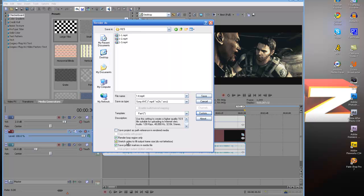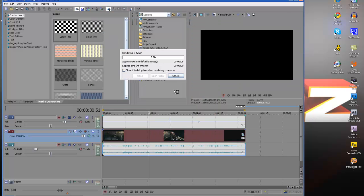Your stretch video to fill output frame size is going to be checked and your save project markers in media file is checked. So that's pretty much my quality settings, you guys.